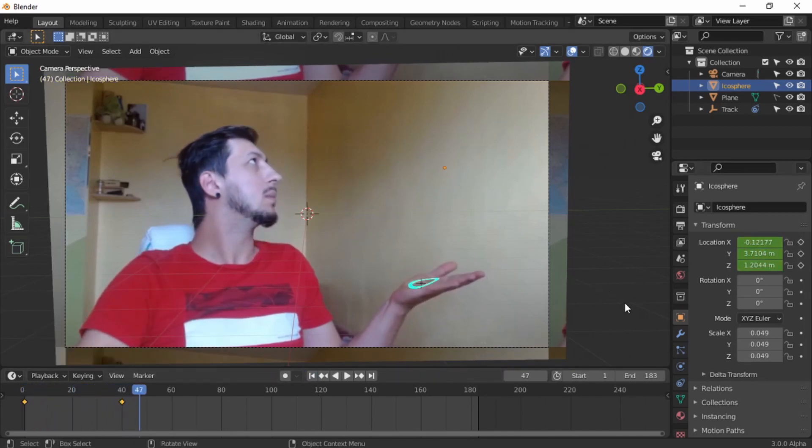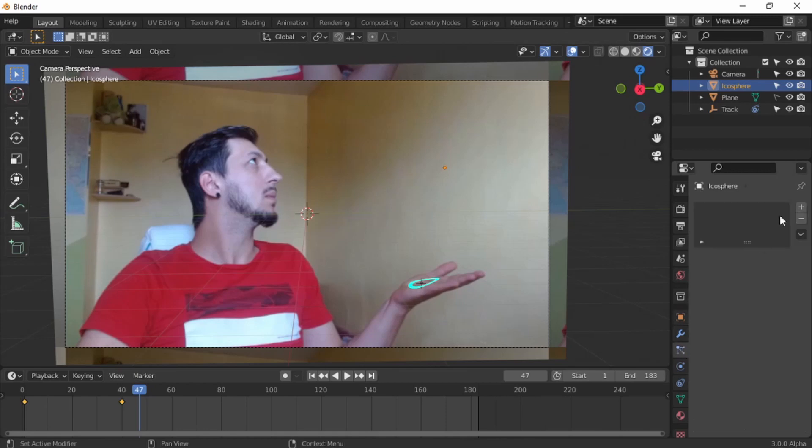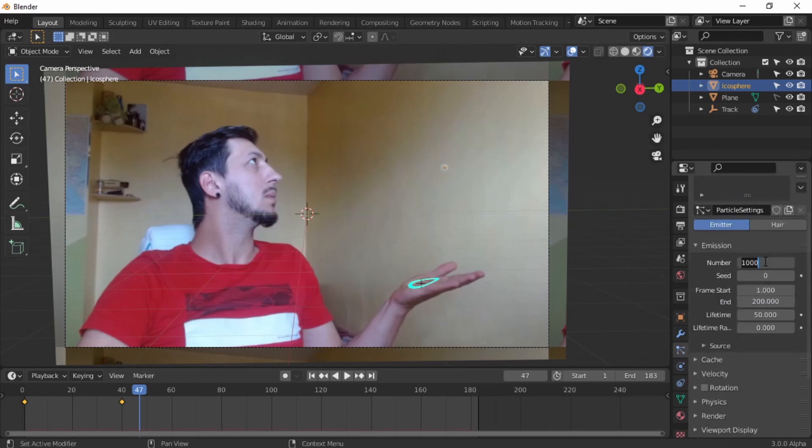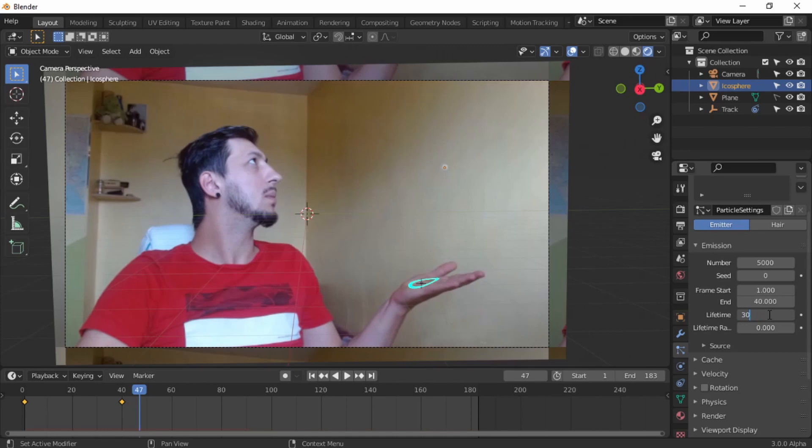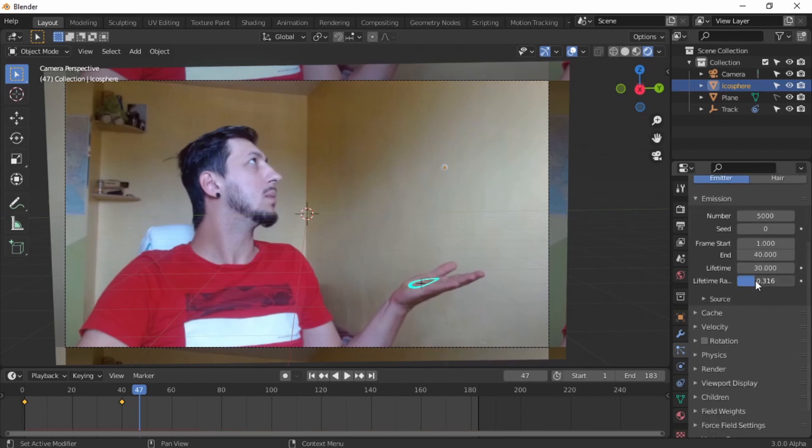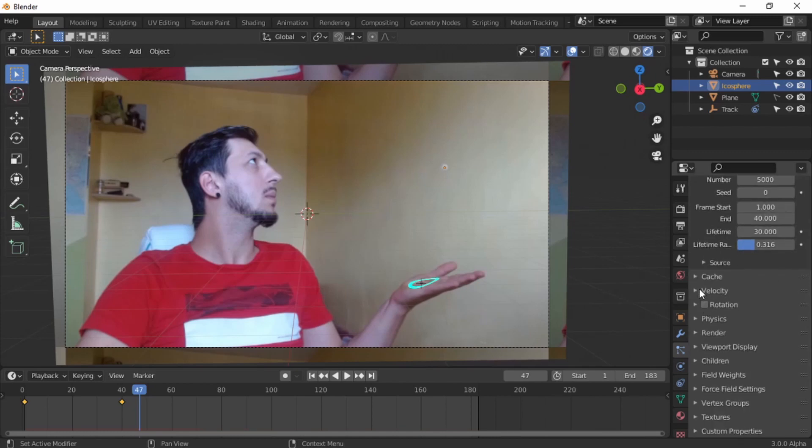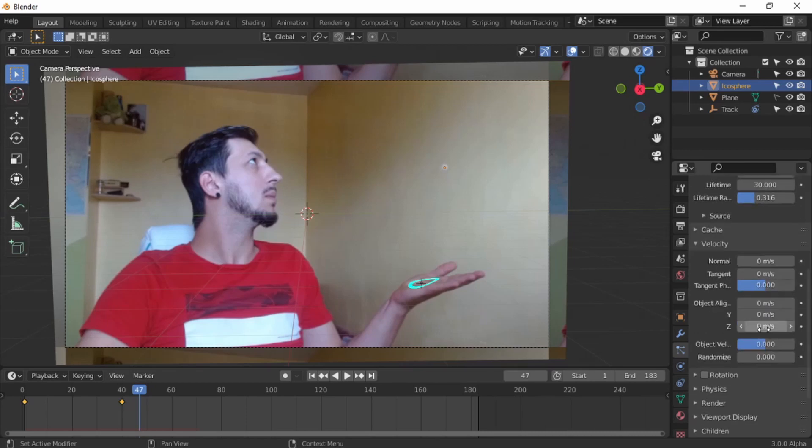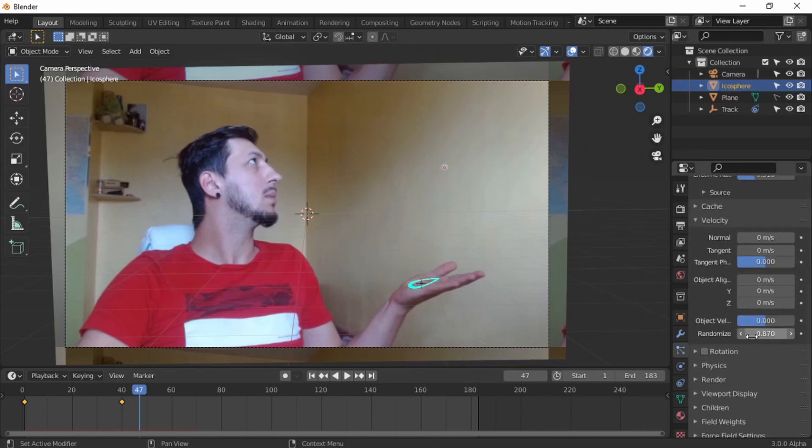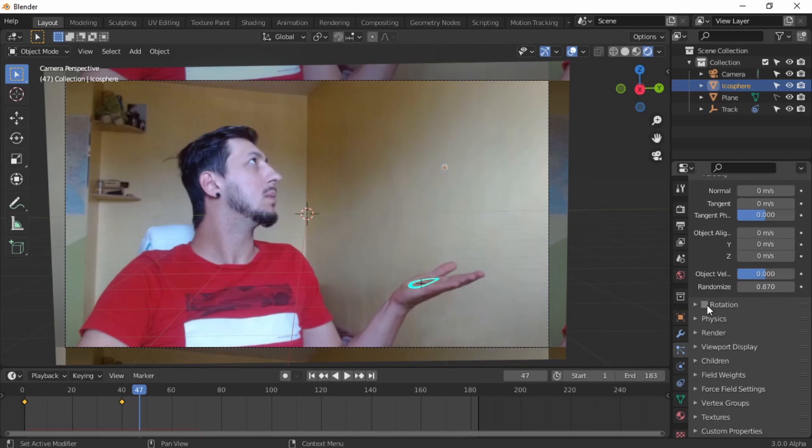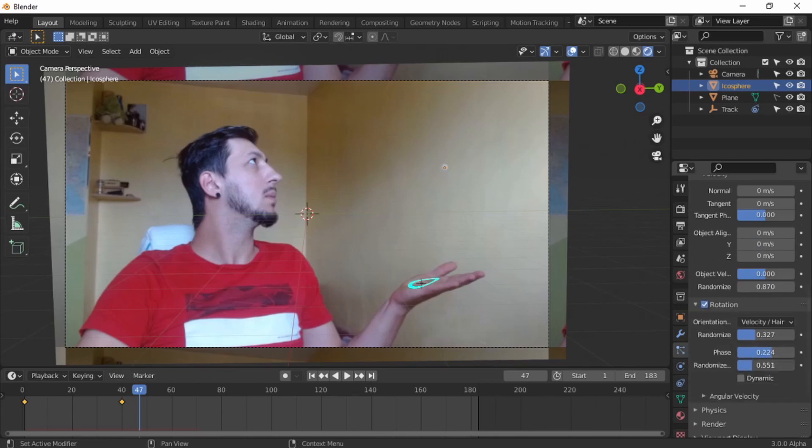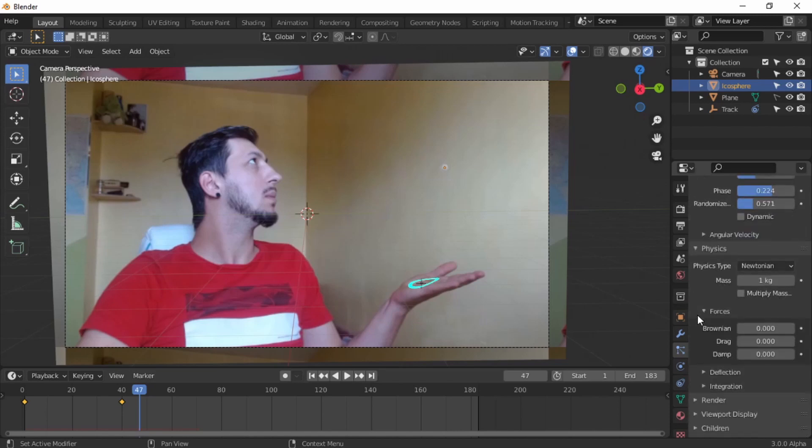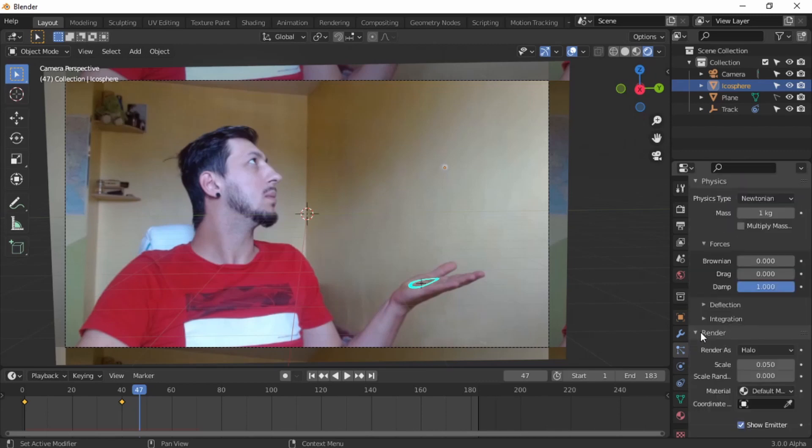Particle system. On the particle system, a number of 5000, frame start 1, finish at 40. Lifetime 30, a bit of randomness. On the velocity, on the normal, put zero. Randomize a little bit. Rotation, random rotation, random, randomize, and random phase.